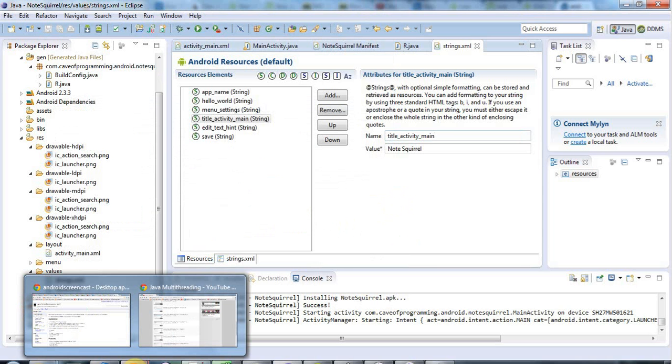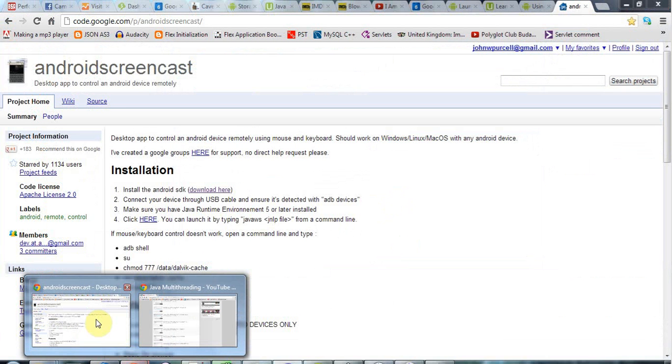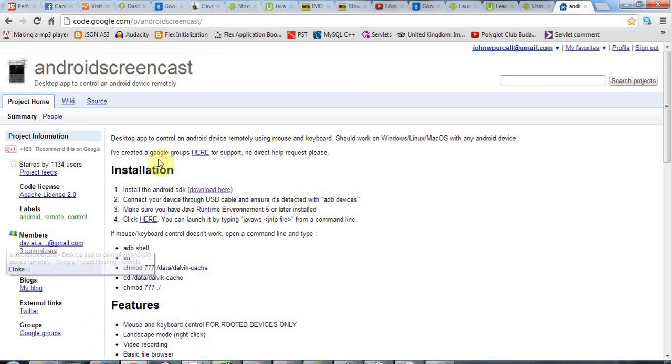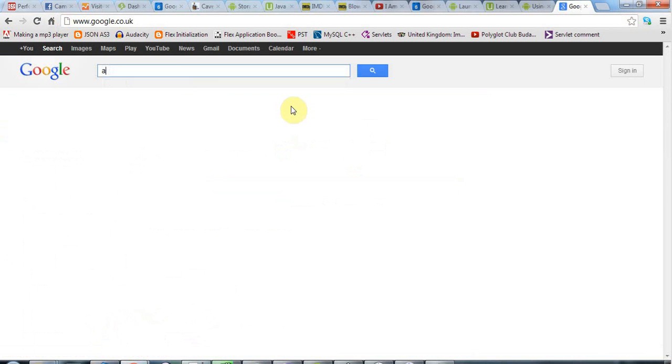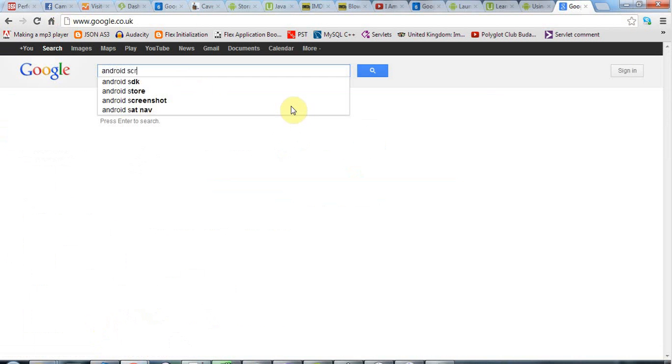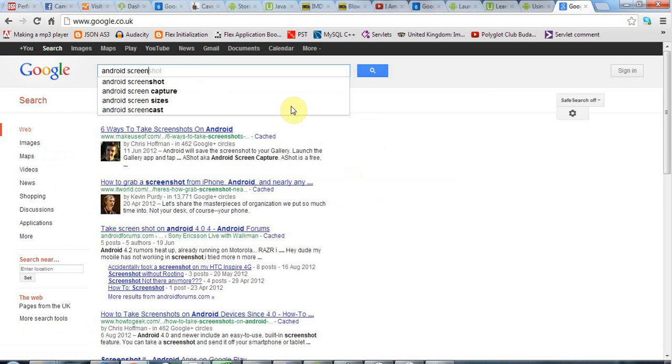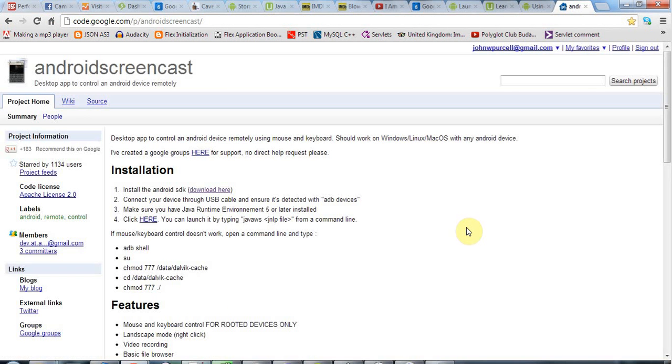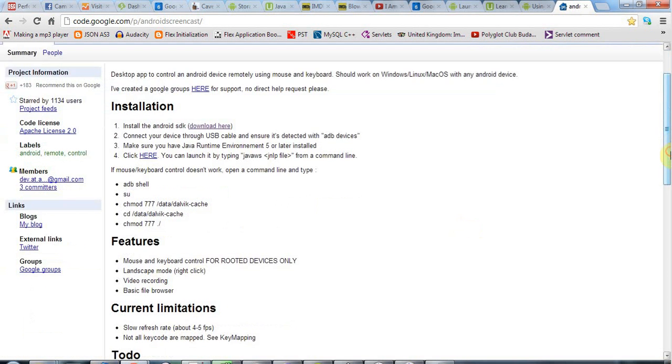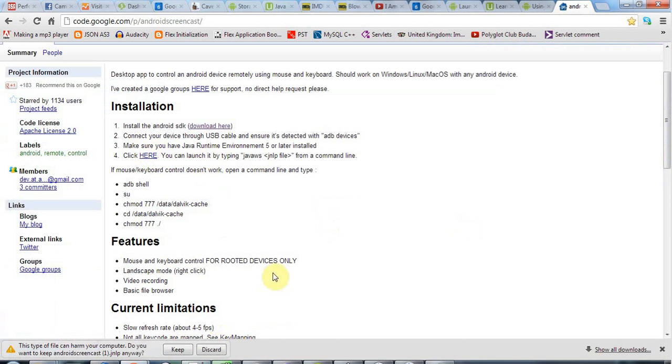Let's actually see what the phone looks like, so I'm going to go to Google here, and if you type in Android screencast, this link comes up, and this is like a Java program that you can run from a browser that will show you your Android screen.